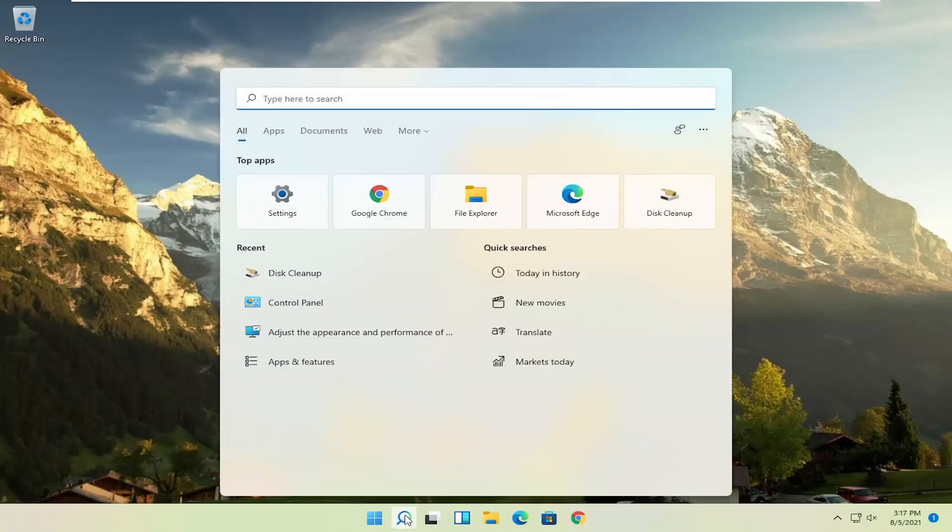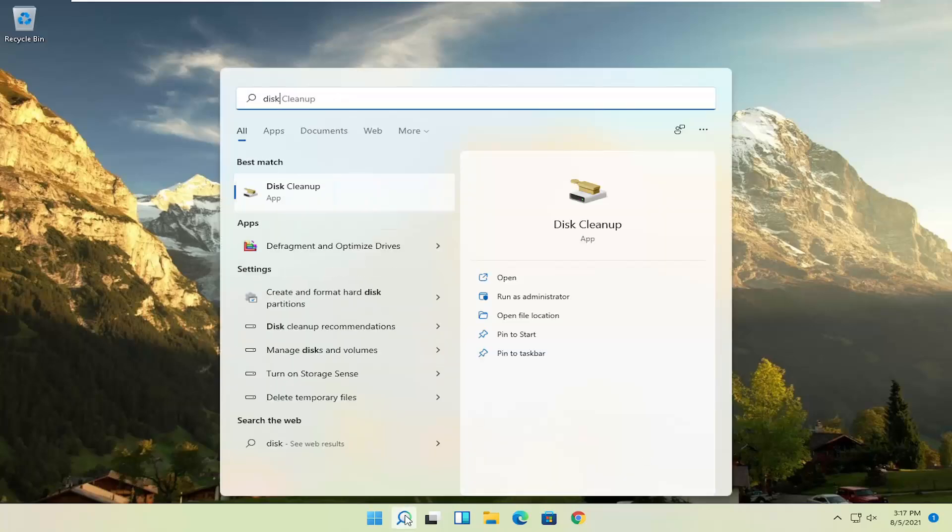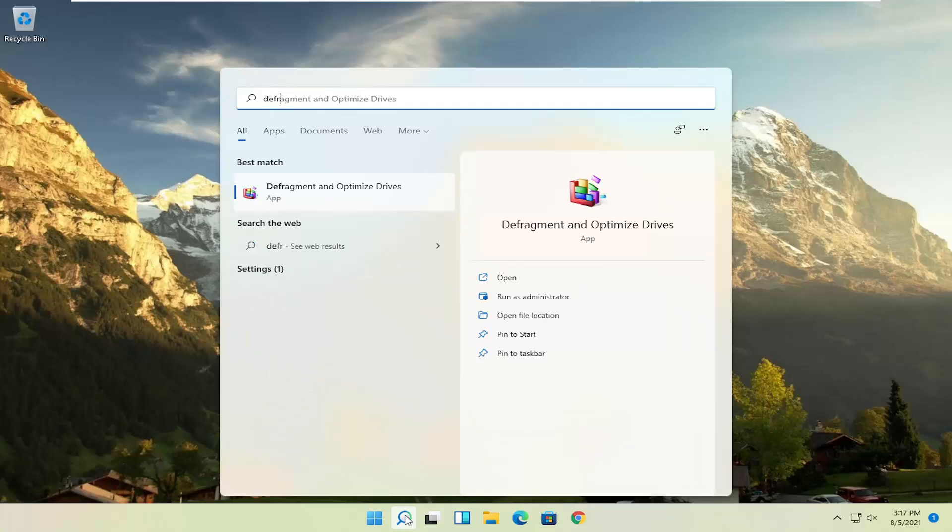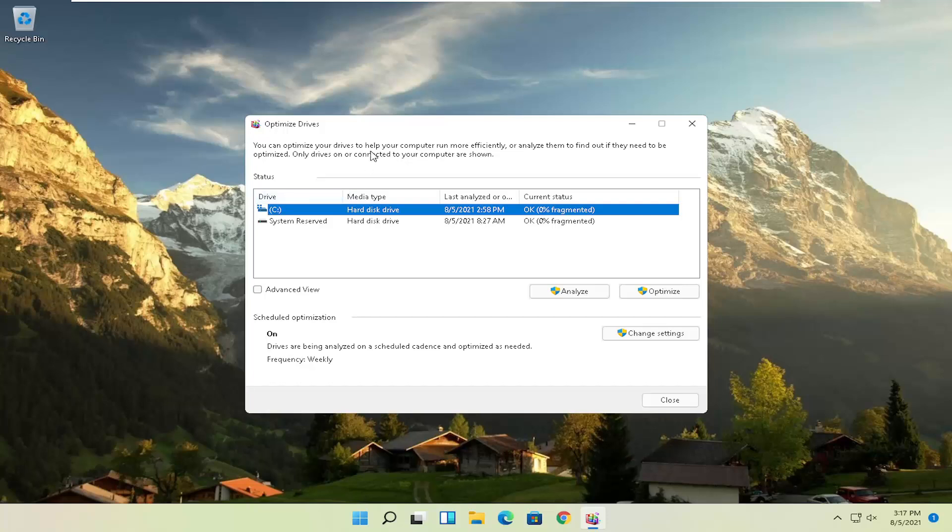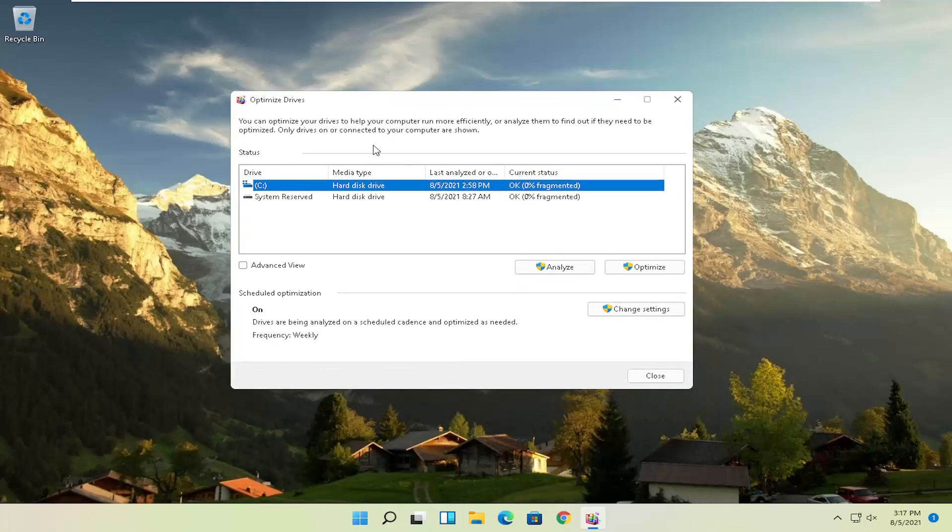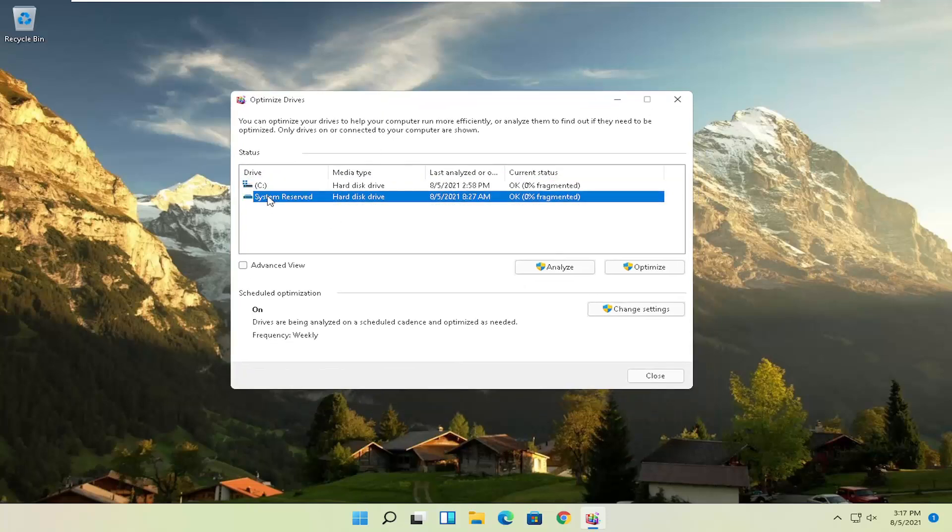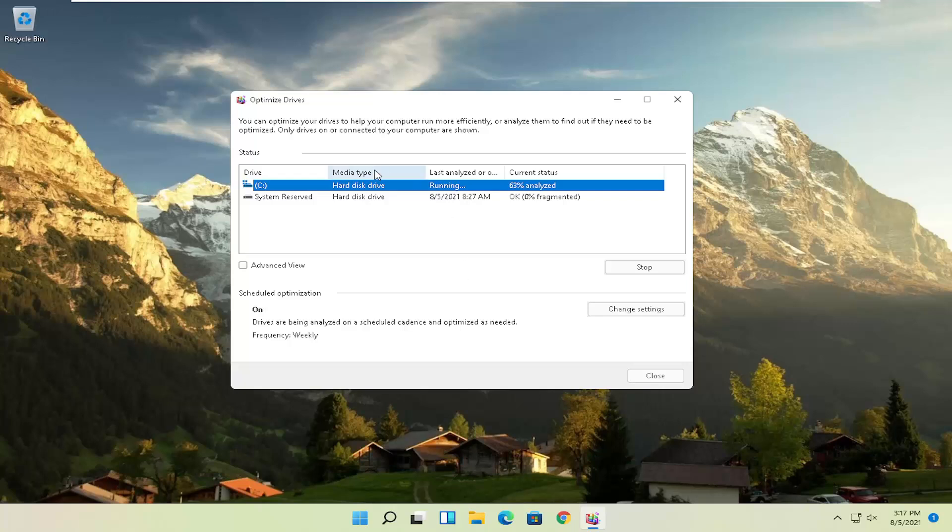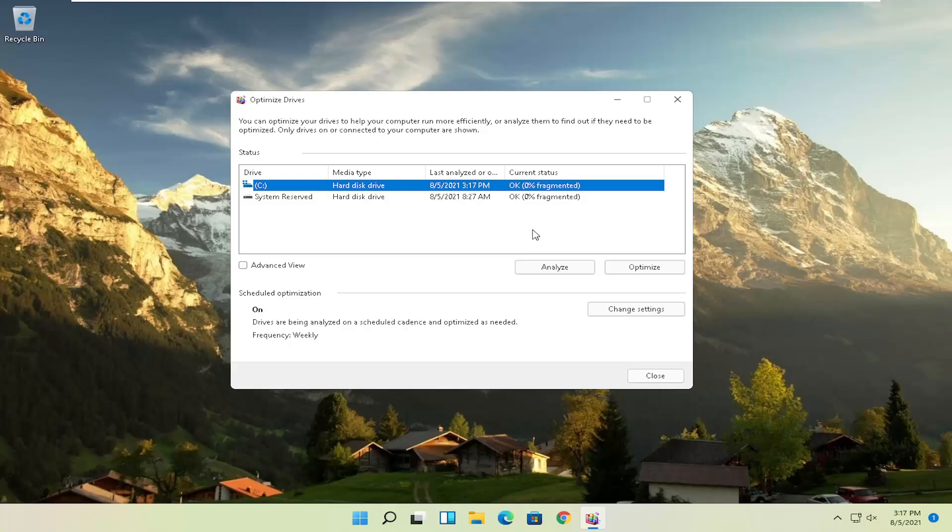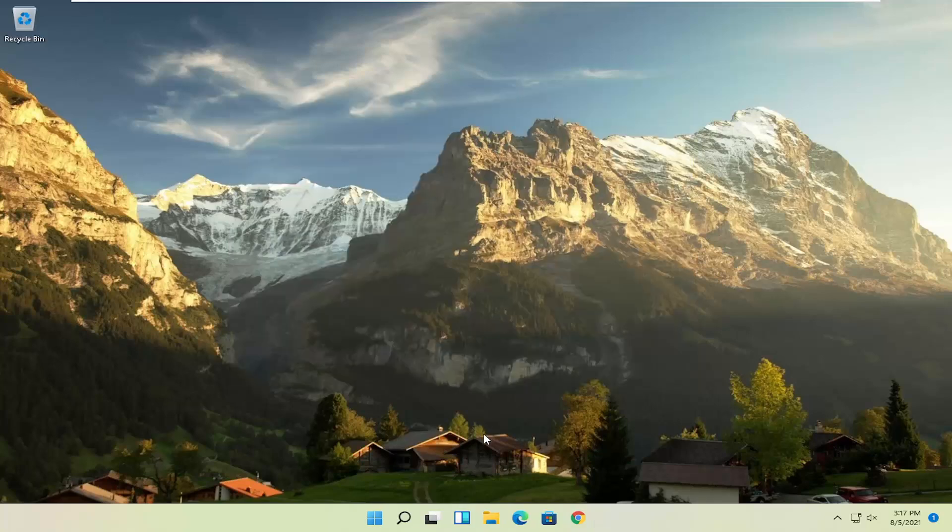Once that's done, go ahead and open up the search again. Type in Defrag. Best Result should be Defragment and Optimize Drives. Go ahead and open that up. Select your drive where Windows is installed on. You can select other drives as well. Then you'd select the Optimize button. Please note, if you have an SSD, it won't actually let you defrag it, but it will let you optimize it, which is fine. Windows will know what your hard drives are, and it won't let you do what you shouldn't do if you have an SSD. It should be a pretty straightforward process. Once you're done, you can close out of here.